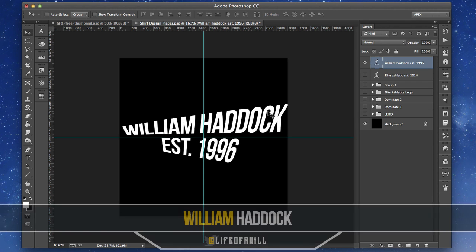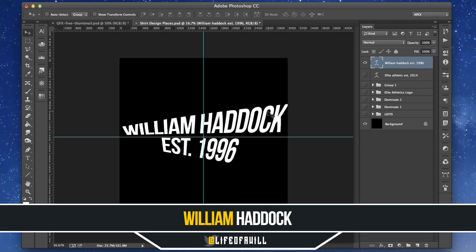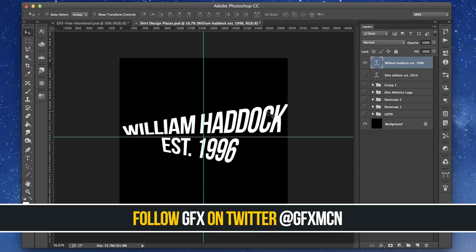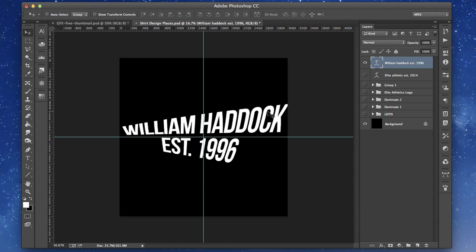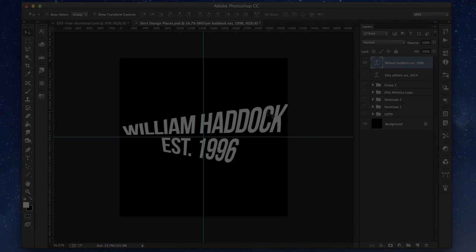Again, my name is William Haddock. You guys can follow me on Twitter at Life of a Will. Also make sure to follow the GFX Twitter at GFX MCN. You guys are awesome — go Mad Designers!